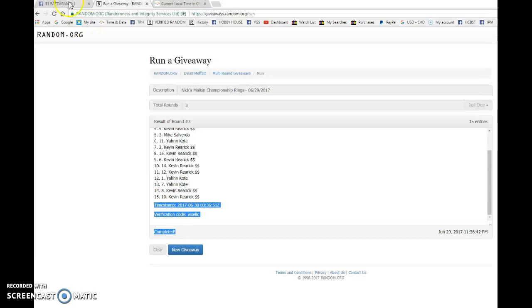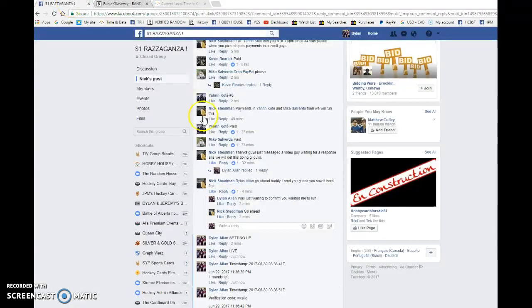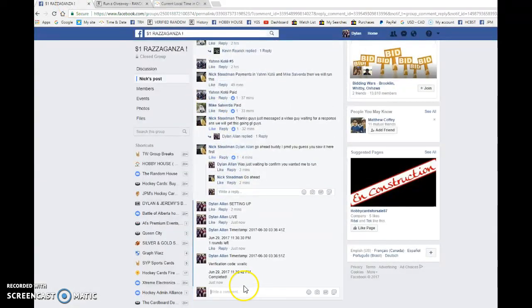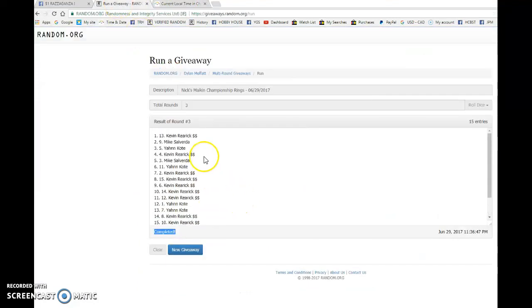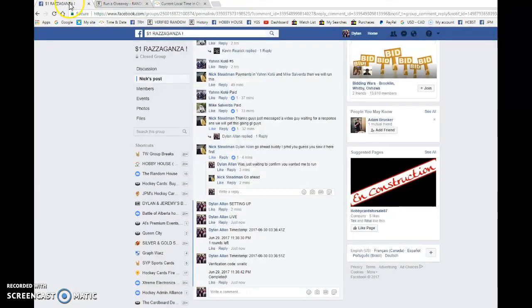Congrats, Kevin. Please PM Nick. He'll be shipping it out to you as soon as possible. Spot 13 is our winner. Congrats. Enjoy the card. Make sure to PM Nick your info.